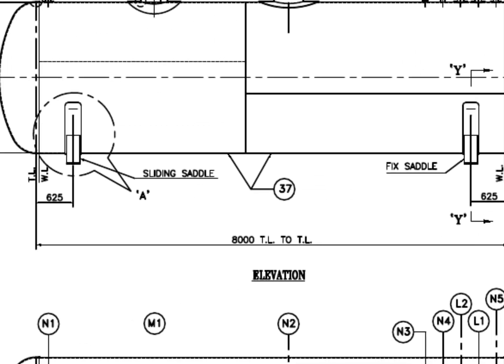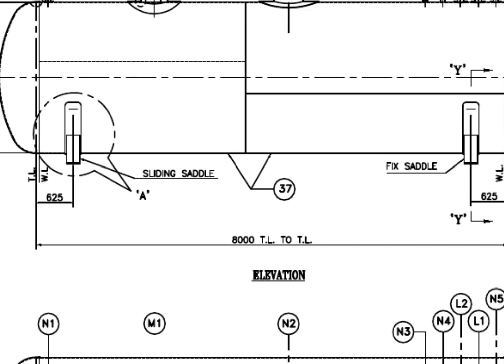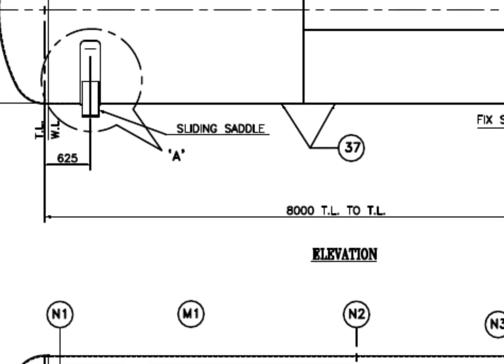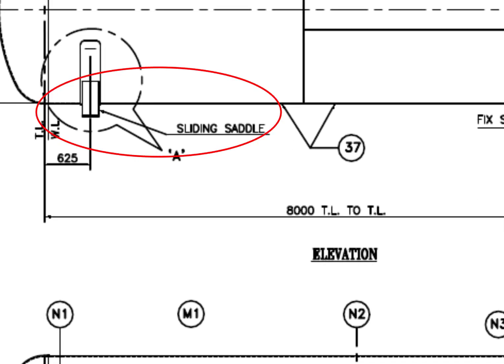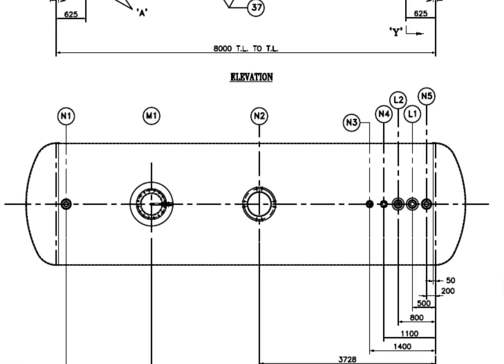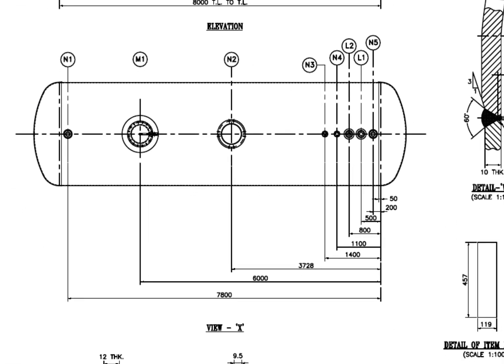See the saddle supports. This one is fixed. This one is a sliding saddle. See the top view of the vessel and study the nozzle arrangements.